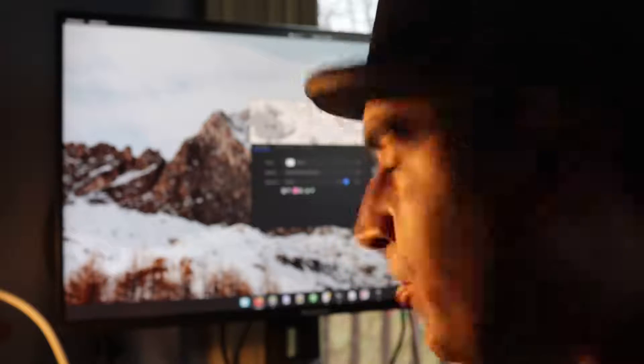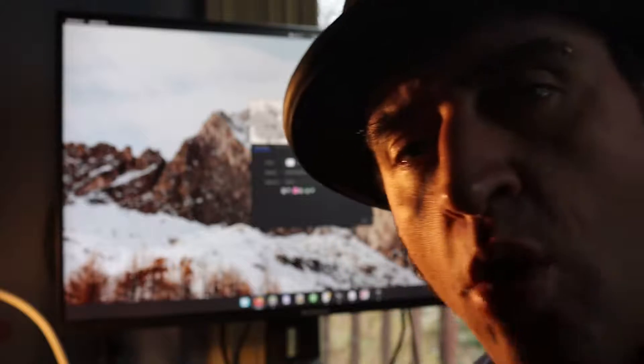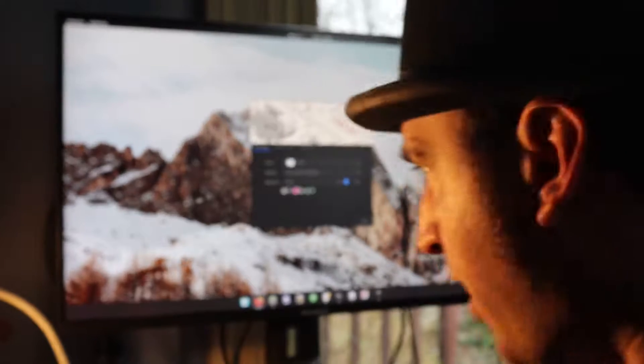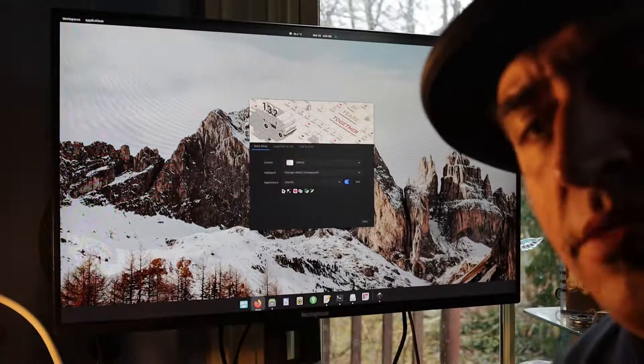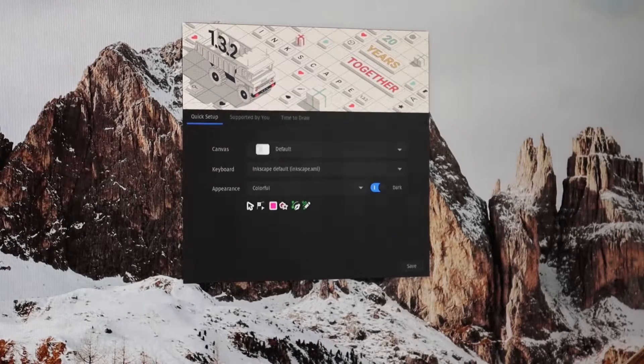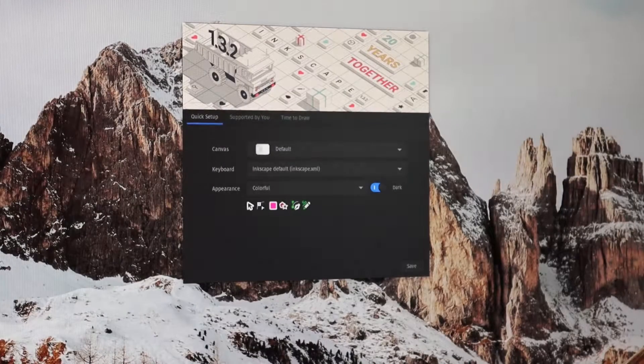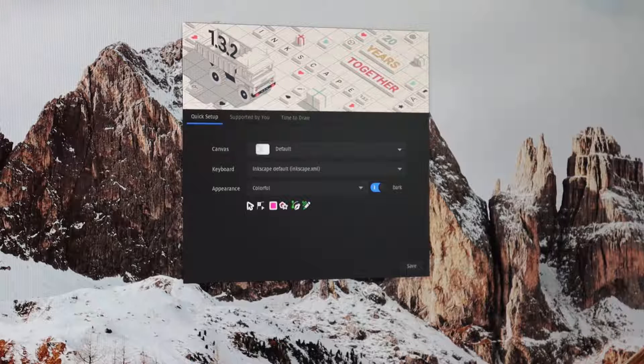Okay, so what is a keyboard preference? What you can see here, I'm just going to zoom in, is the welcome screen for Inkscape.